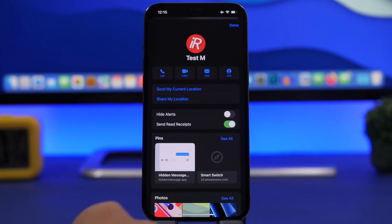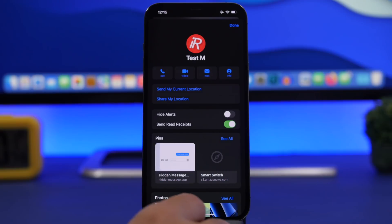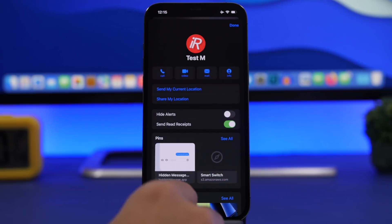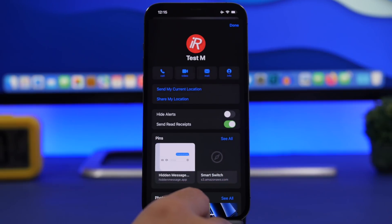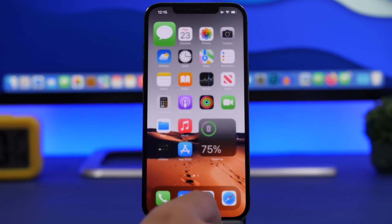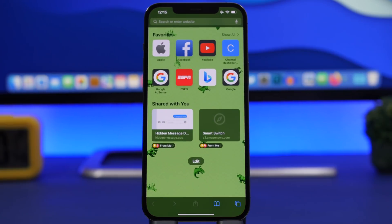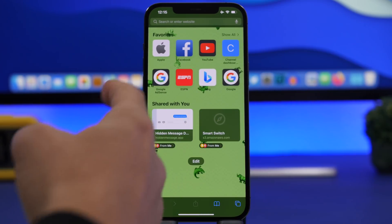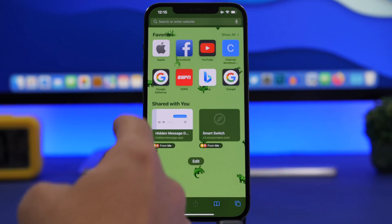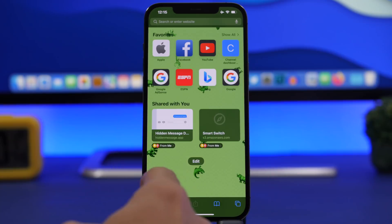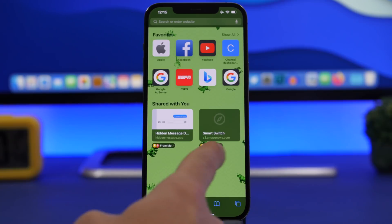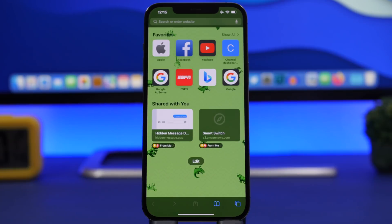You will have all of your pins in one place. The good thing about this is that you will also get those pins in your Safari app. When you go to Safari, you can see you'll have this section 'Shared With You' right here, with everything that you have pinned ready to open within Safari.